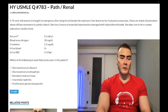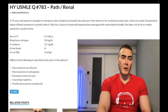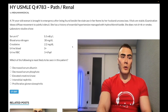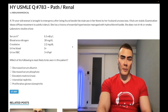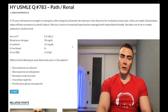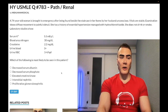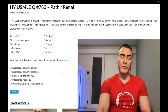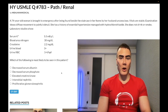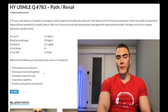Choice B: decreased serum phosphate — wrong answer. We instantaneously know it's wrong because in renal insufficiency, phosphate is always high, not low. PTH normally prevents reabsorption of phosphate in the PCT — PTH causes the trashing of phosphate from the kidney. If the kidney is damaged, we can't do that, so we have too much reabsorption of phosphate in the PCT, plus decreased filtration. Phosphate is always elevated in renal failure. Wrong answer.